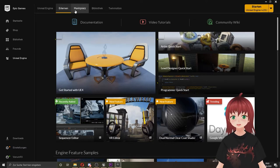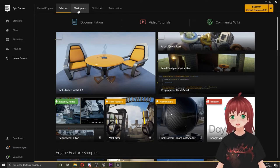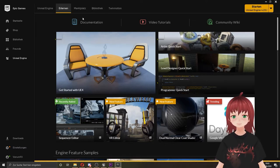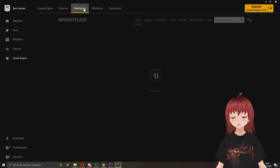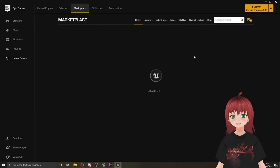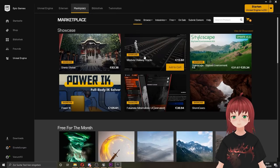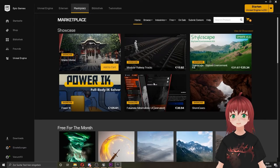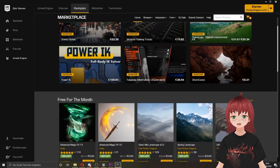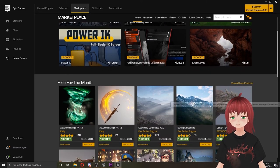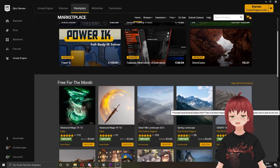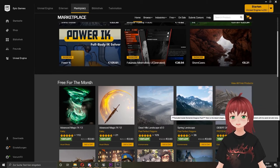Next option is the marketplace. Here you also can get different things for your projects, from assets to plugins. Some are free, some are chargeable. We will take a closer look at all of this in a later tutorial. We will also talk about what to consider when using third-party assets in our project.